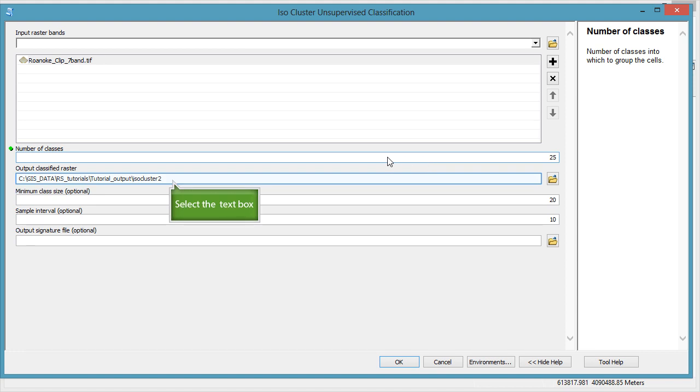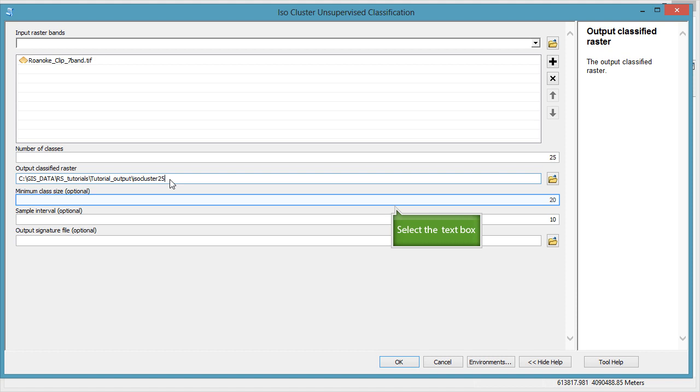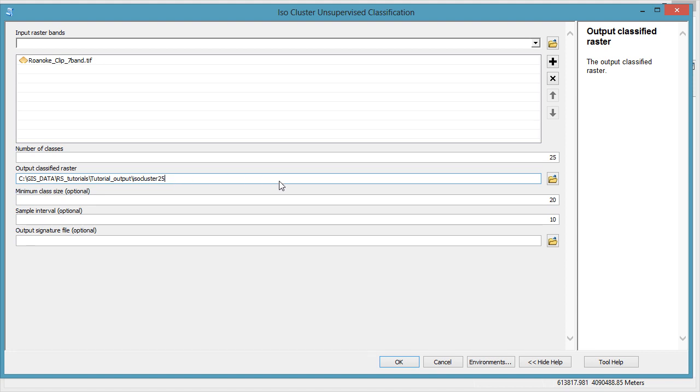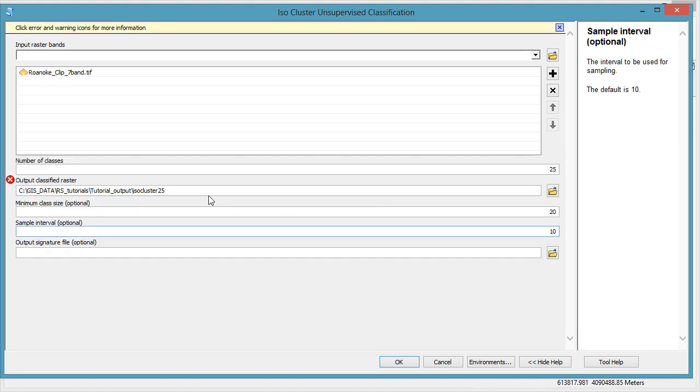Rename your raster so you know where to find it. I have a red X above my output filename because I've already run it in my map with this same name. This is just for demonstration purposes. We're going to leave the last three items as defaults. Then click OK.